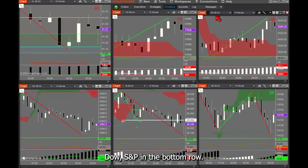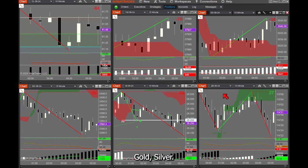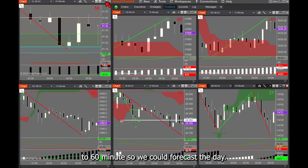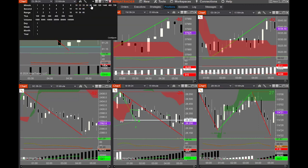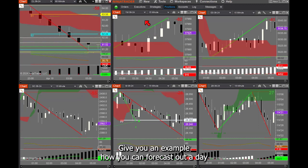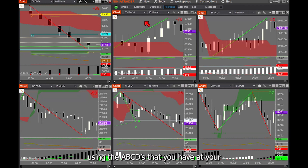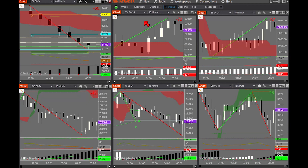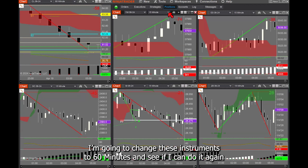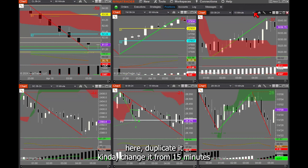The six instruments are oil, Dow, S&P on the bottom row, gold, silver, and the treasury bond. I changed the time frame from 15 minutes to 60 minutes so we could forecast the day. I'll give you an example of how you can forecast out a day using the ABCDs from a 60-minute chart. I'm going to change these instruments to 60 minutes and duplicate it.